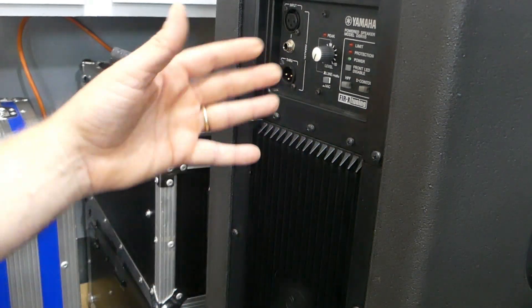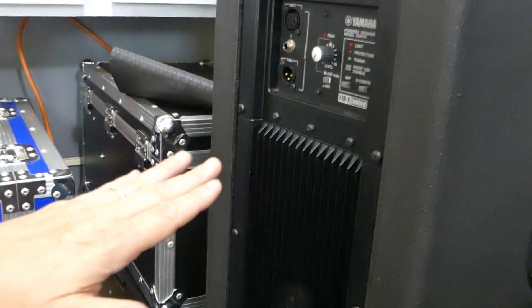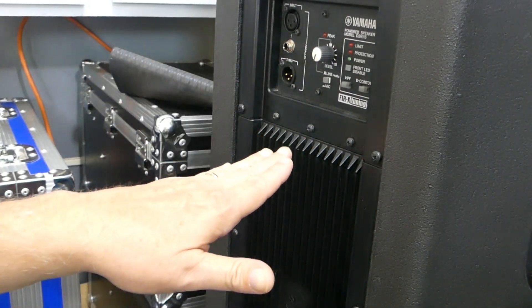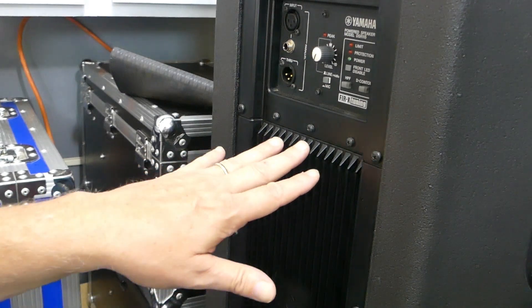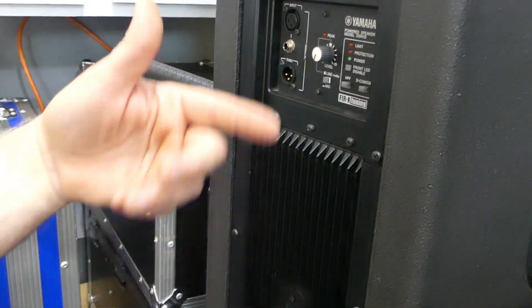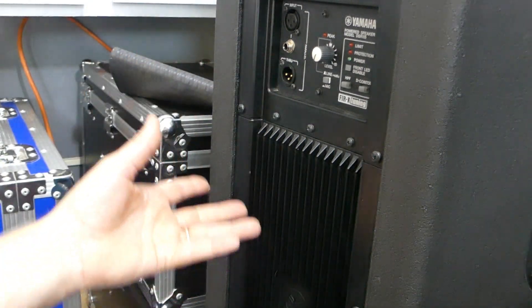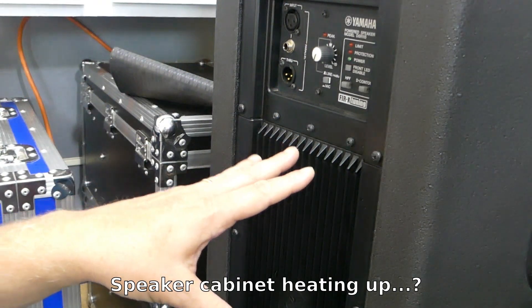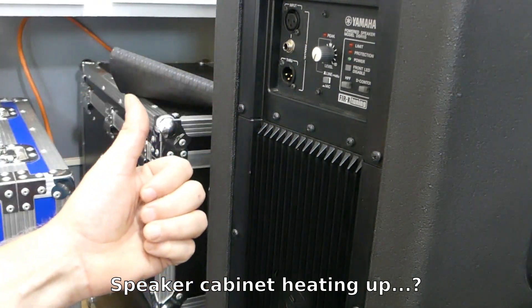So a lot of times what people do is they'll get on their faders and they'll start adding more bass or adding more power to make up for it, but all that is doing is causing more heating to occur on the driver.